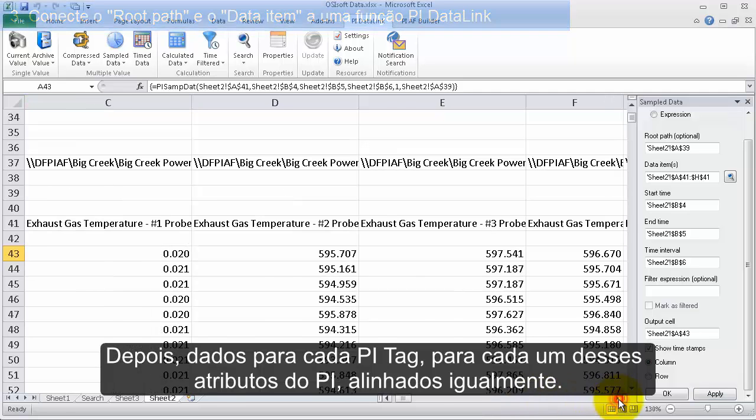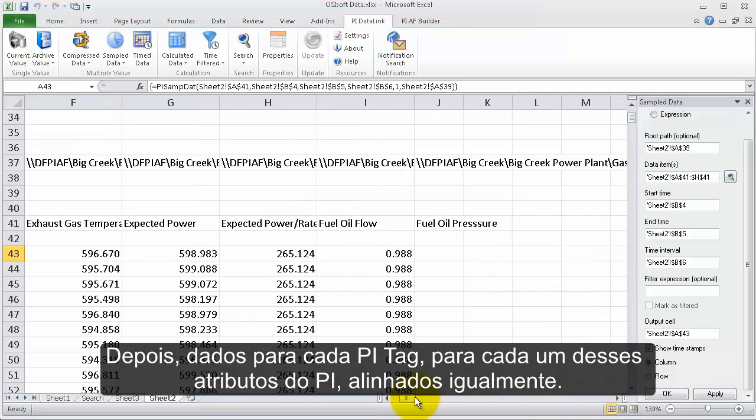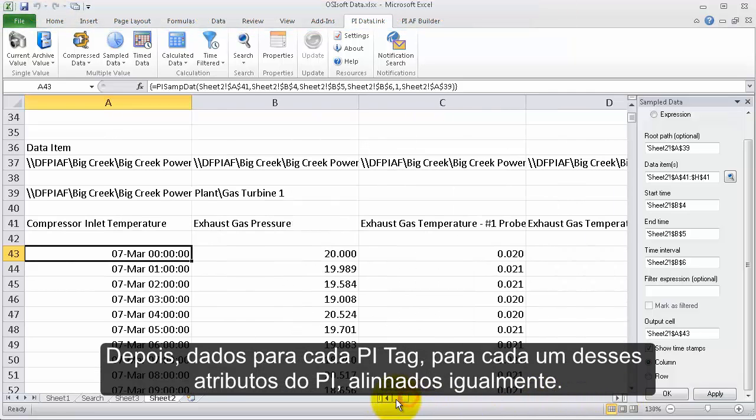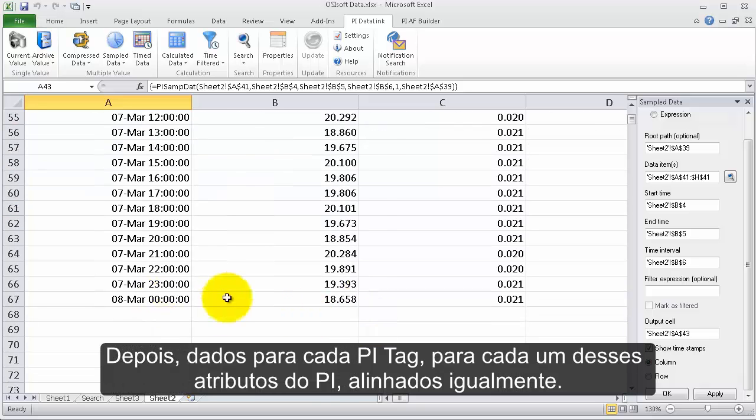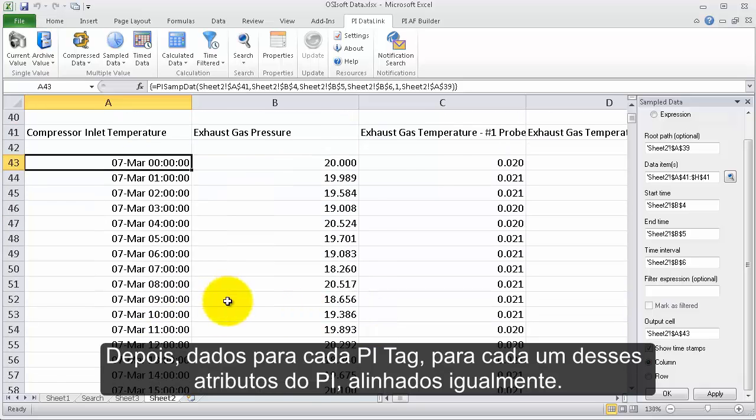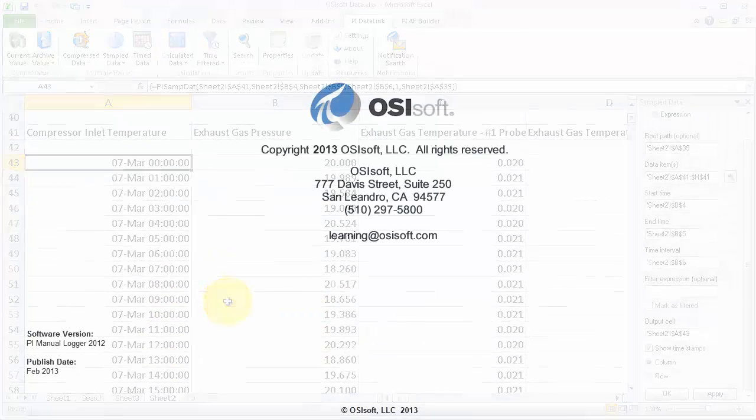Data for each of these PI attributes lined up against each other evenly.